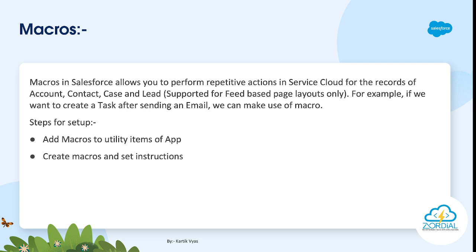So what macros do is create step-by-step instructions so that you can automate these actions. Whenever we need to perform that action, we can just play the macros and that action is automatically performed.